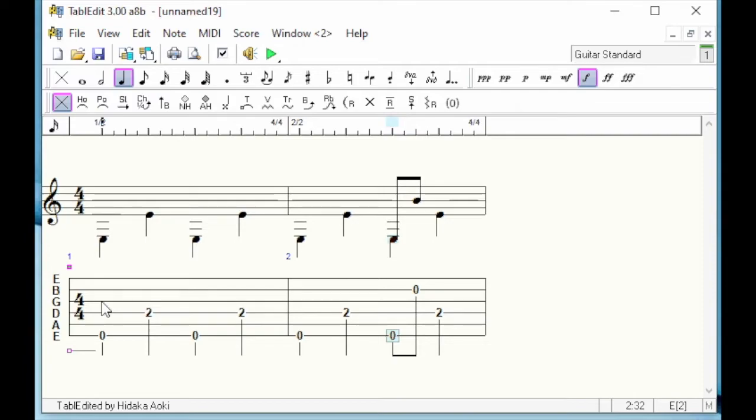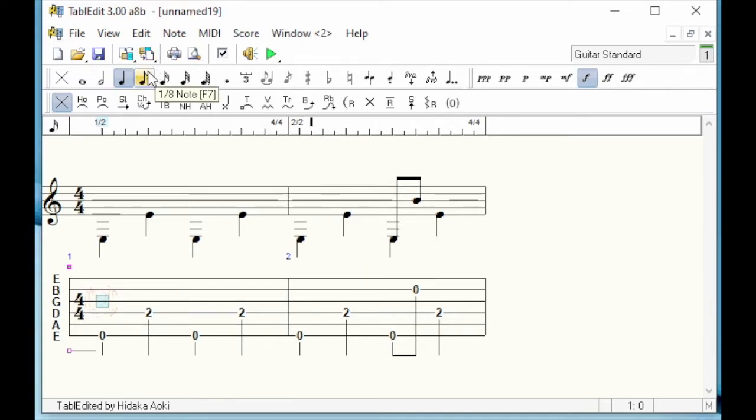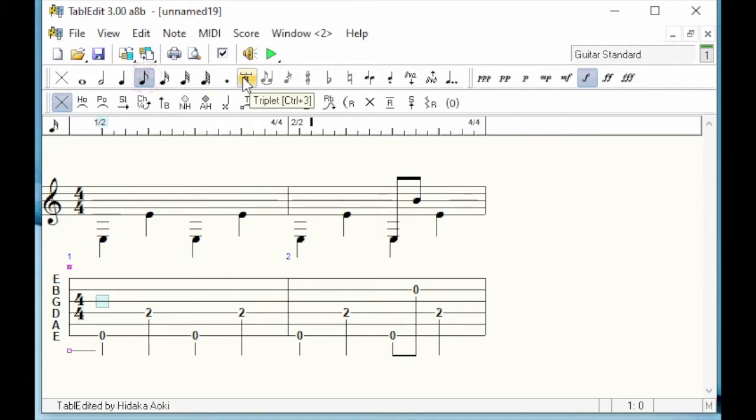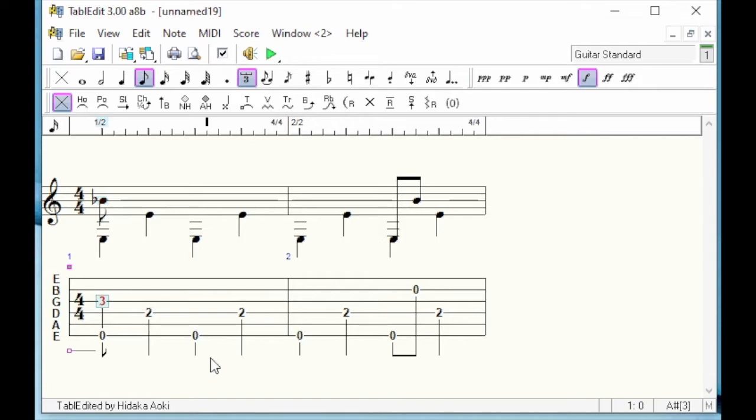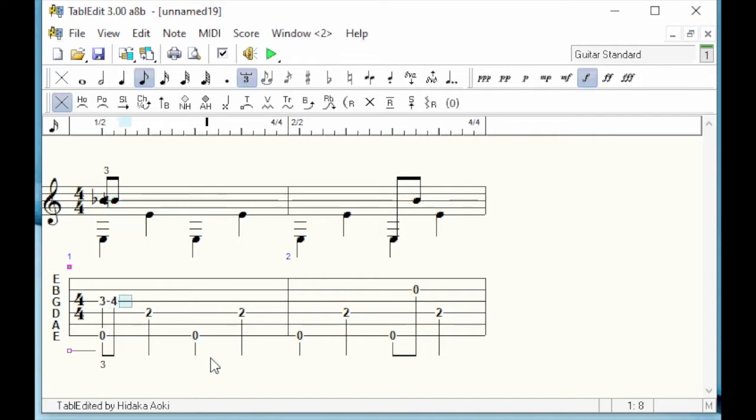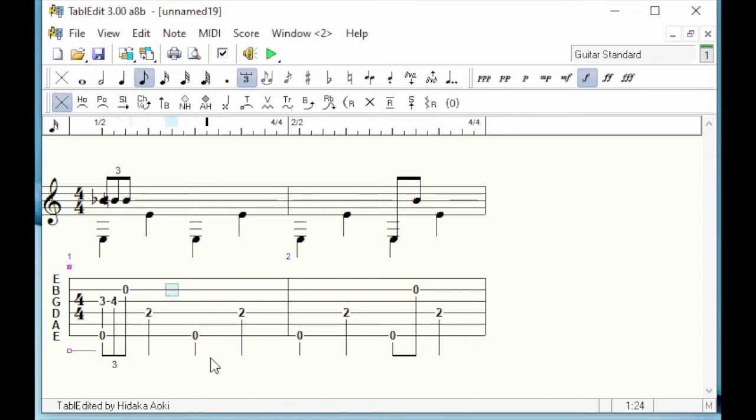Let's start with the eighth note triplet. First, position the cursor on the starting note. After having selected the eighth note triplet duration in the palette, I'll type 3 to insert the A sharp, tab to move to the next position, 4 to insert the B, tab and up arrow, and finally 0 for the B open string. I have just entered the triplet.